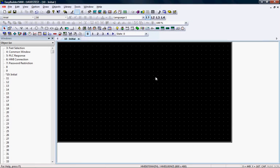There are a number of different objects available in EasyBuilder 5000 that can be used to address registers, but we will only use a few examples to demonstrate how it is done.